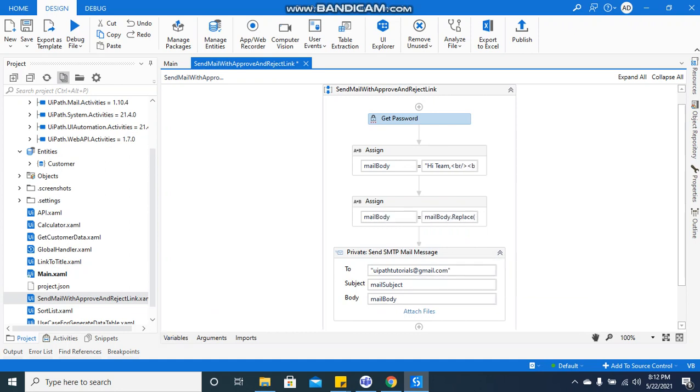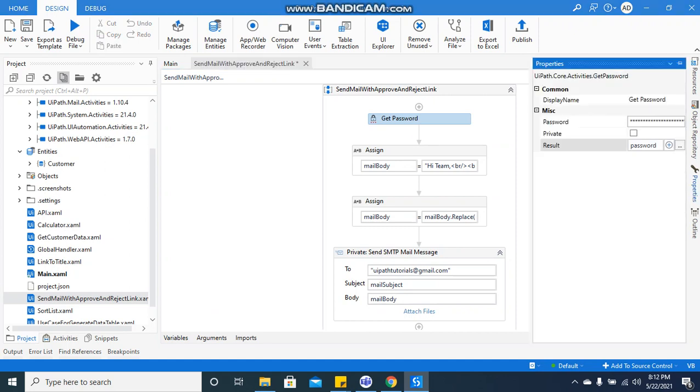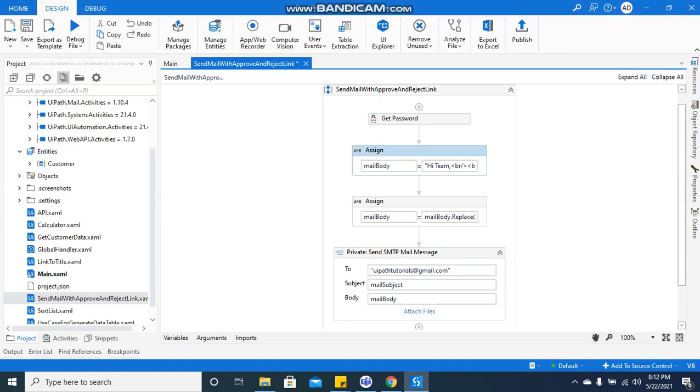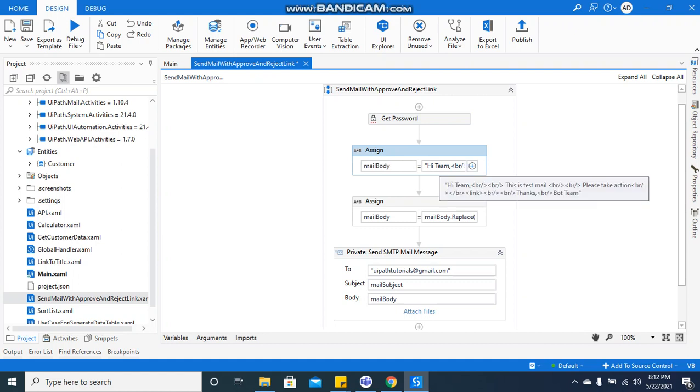I've used the Get Password activity where I have put my Gmail account password. This is just a string variable where I have defined 'Hi team, this is test email, please take the action link.'